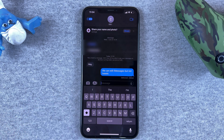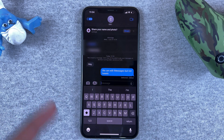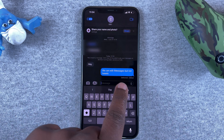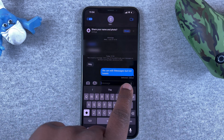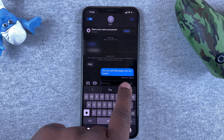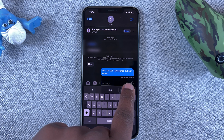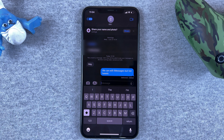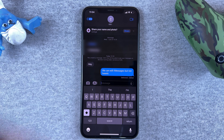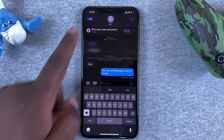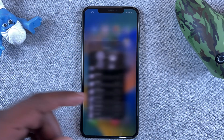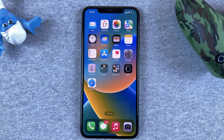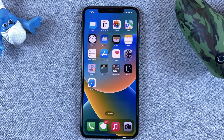Then send again, and now that message will always have a tag showing it's been edited. As you can see, it says 'delivered and edited.' And that's how you can edit iMessages on iOS 16. Thanks for watching and good luck.